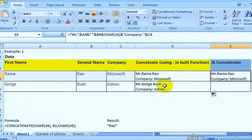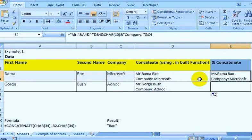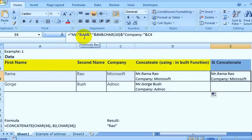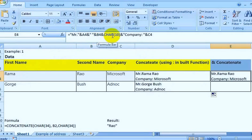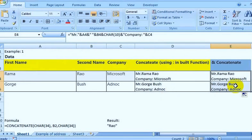The same CONCATENATE function can also be achieved using the ampersand (&) operator. For example: 'Mr.' in quotation marks, then & the value of A4, & the value of B4, & CHAR(10), and so on. You will get the same functionality.